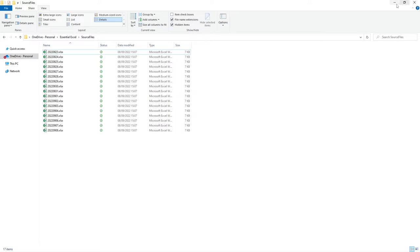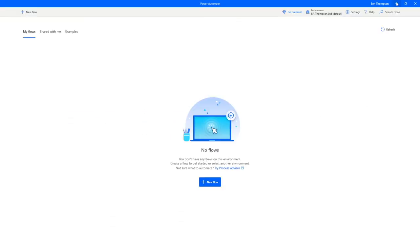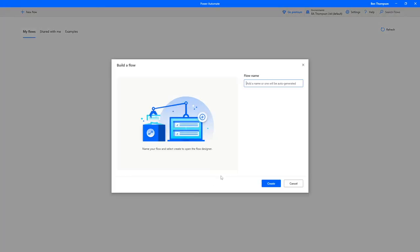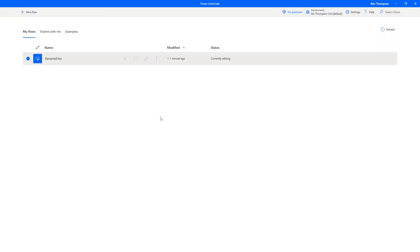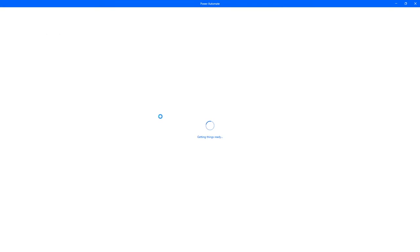The first thing we need to do other than obviously having our folder to hand with all the files is simply go back to Power Automate and create our new flow. We've got no existing flows at the moment, so we can either create a new flow either top left here or by clicking the blue button new flow at the bottom. The first thing it's going to ask us to do is provide a name for that flow. So let's call this rename files, although you might want to call this something a bit more specific so that if you need to do a similar process to this you're not going to have a renaming issue. And we'll go into create, and you can see that we've got our flow now created for us on the page.